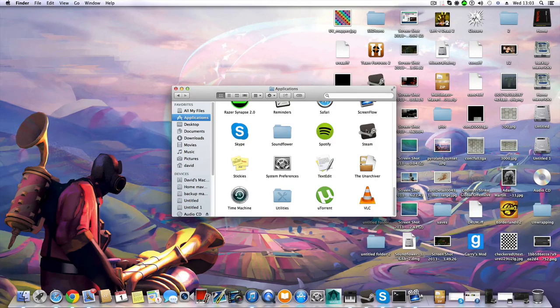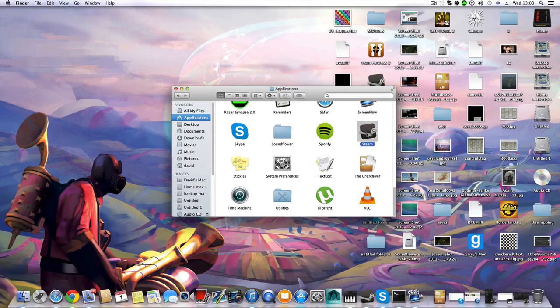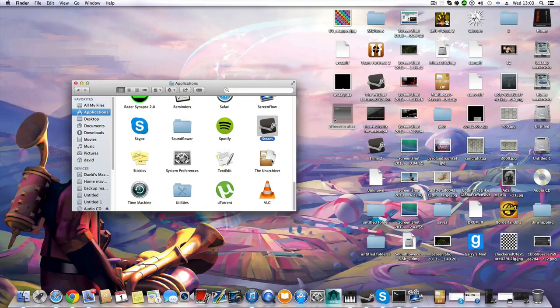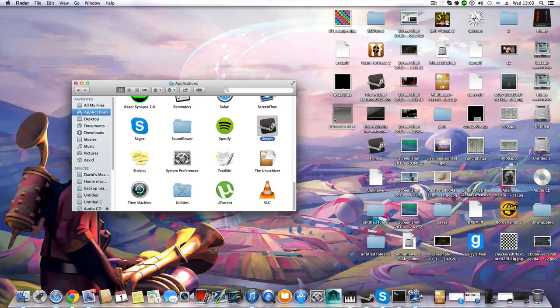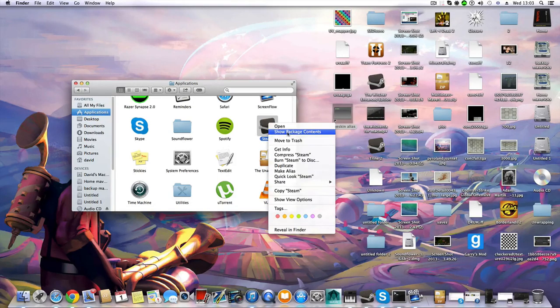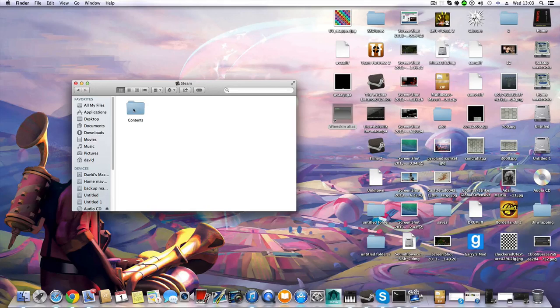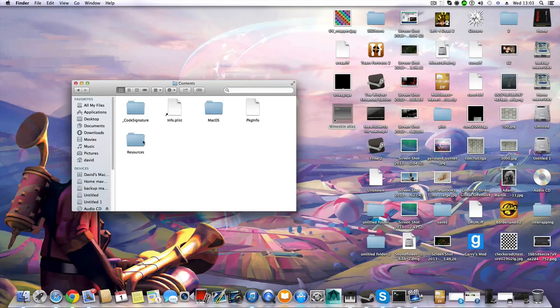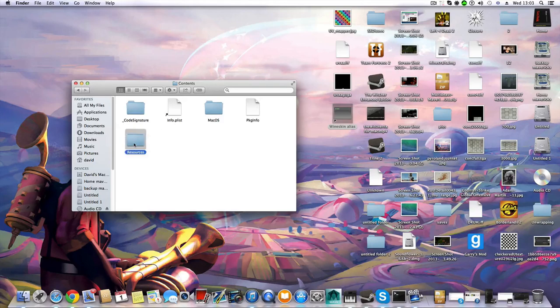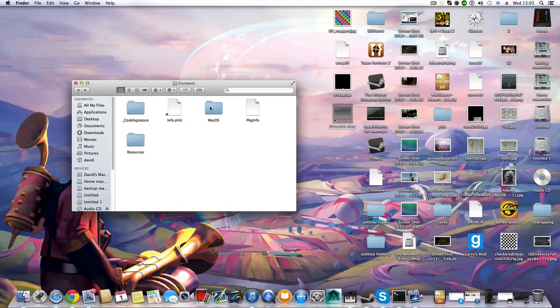There you have the Steam execution file. In macOS, what you want to do is right-click and choose Show Package Contents. You will see this folder, click on it and go to macOS.